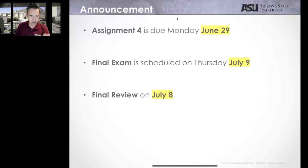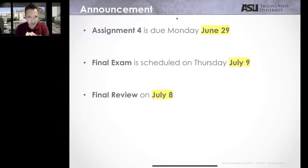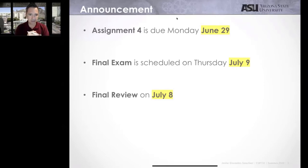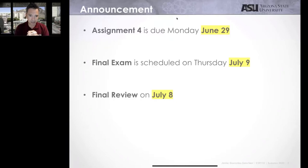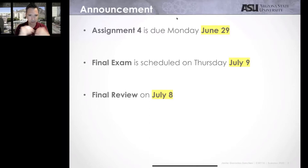Assignment 3 is due today — please submit. Remember, your assignments are more or less 5% each. So far we have completed two main exams. The final exam is going to be our last day. We finish the class July 9th. We have next week with only lectures, then we are in the final week, and Thursday we're going to have the exam.